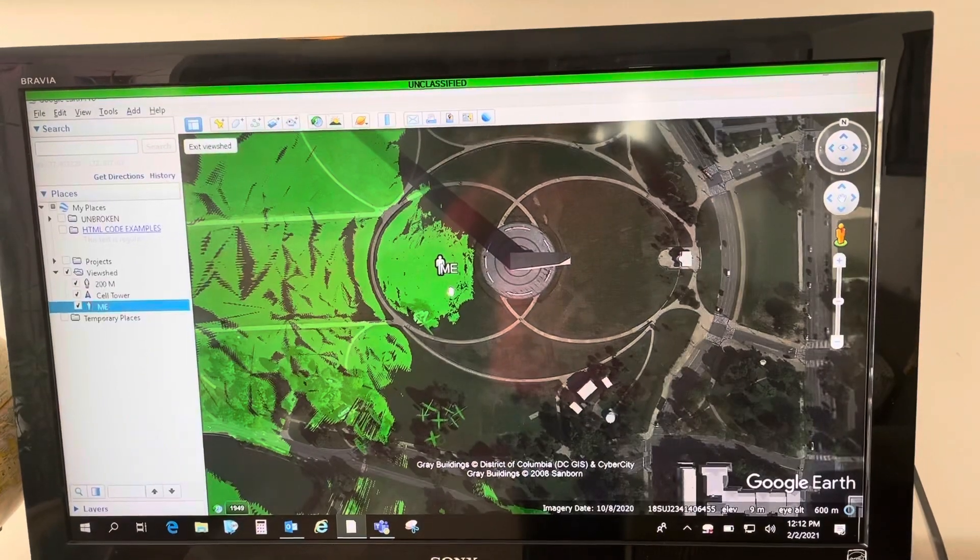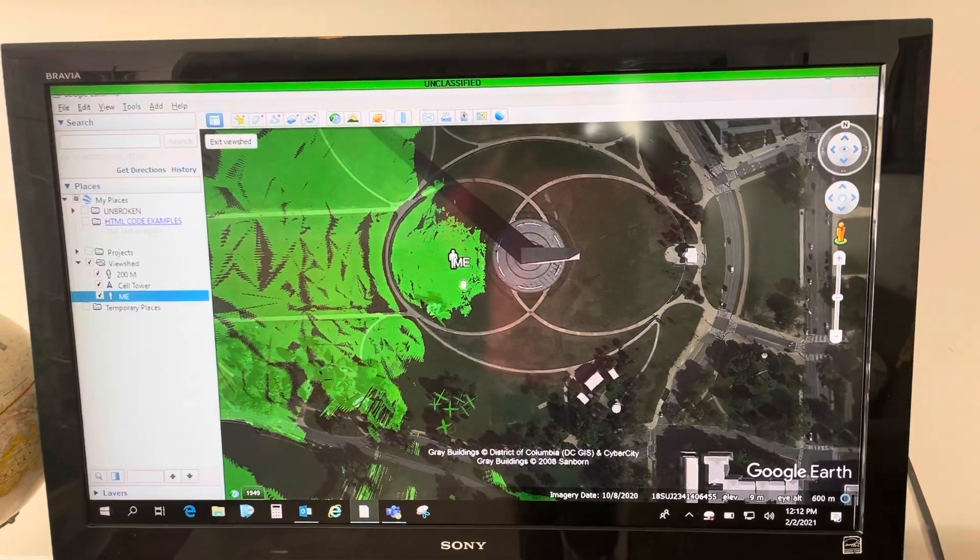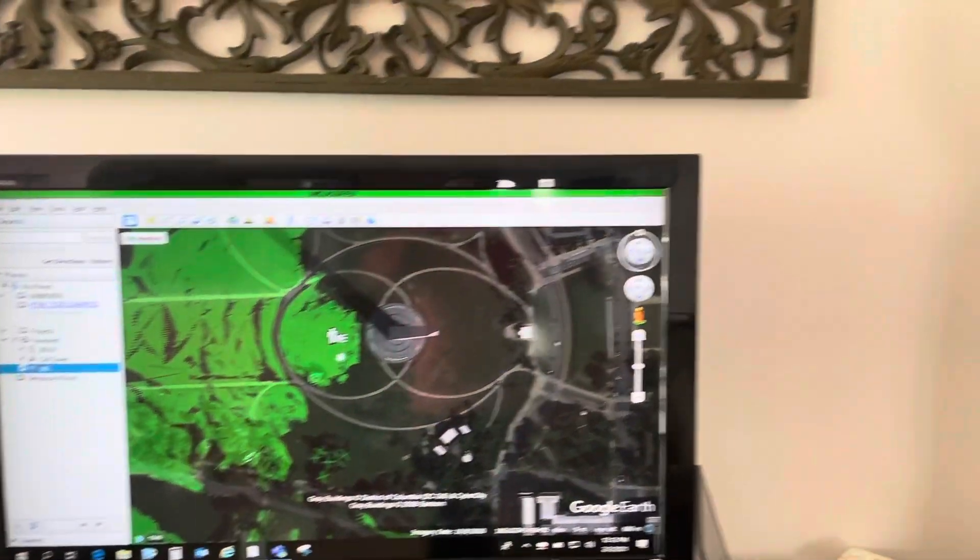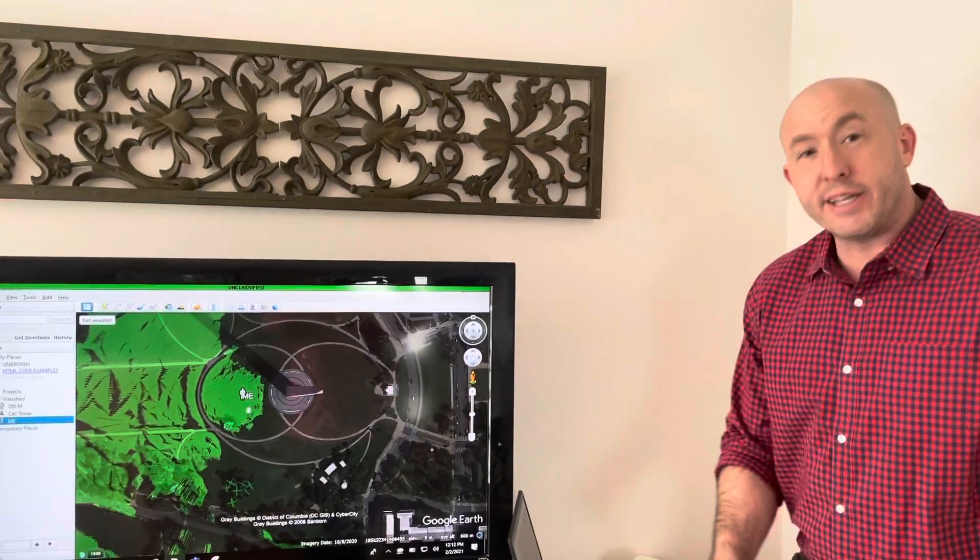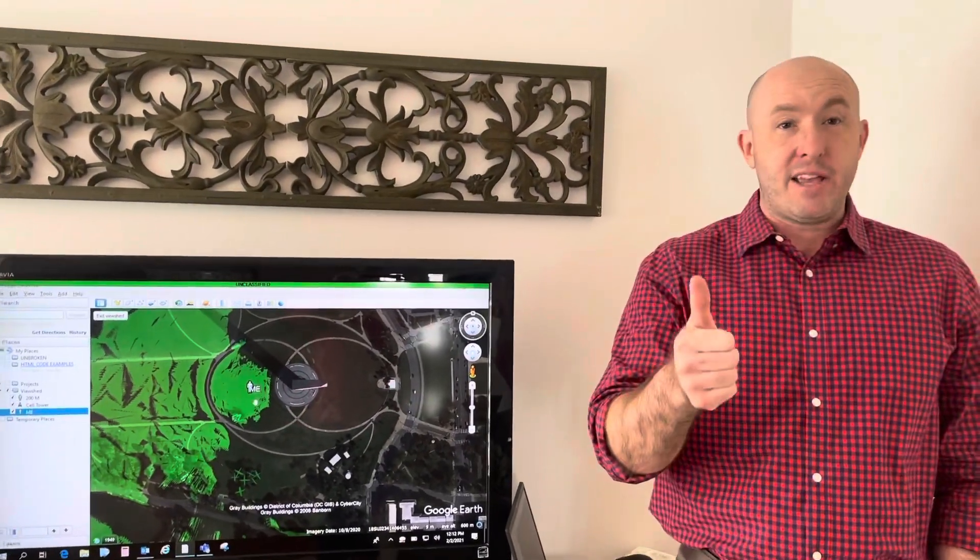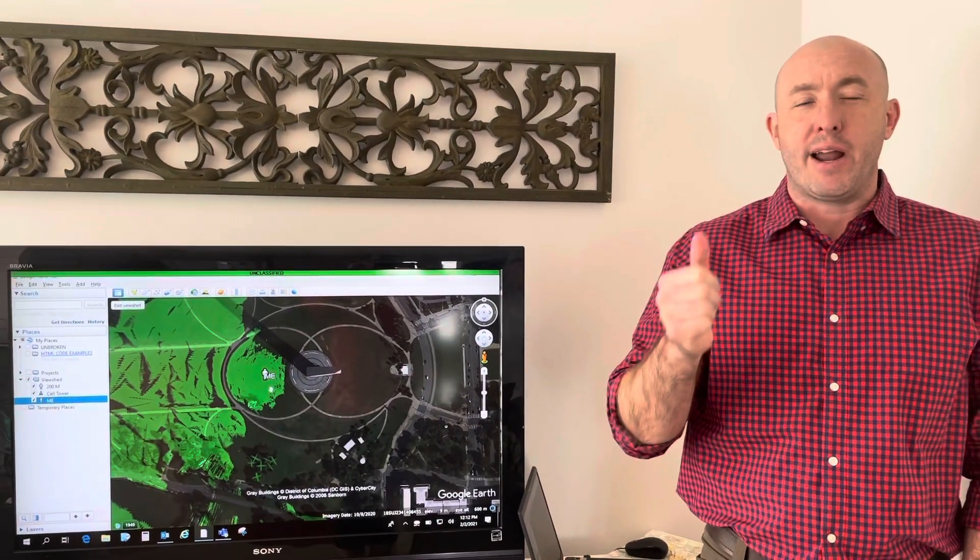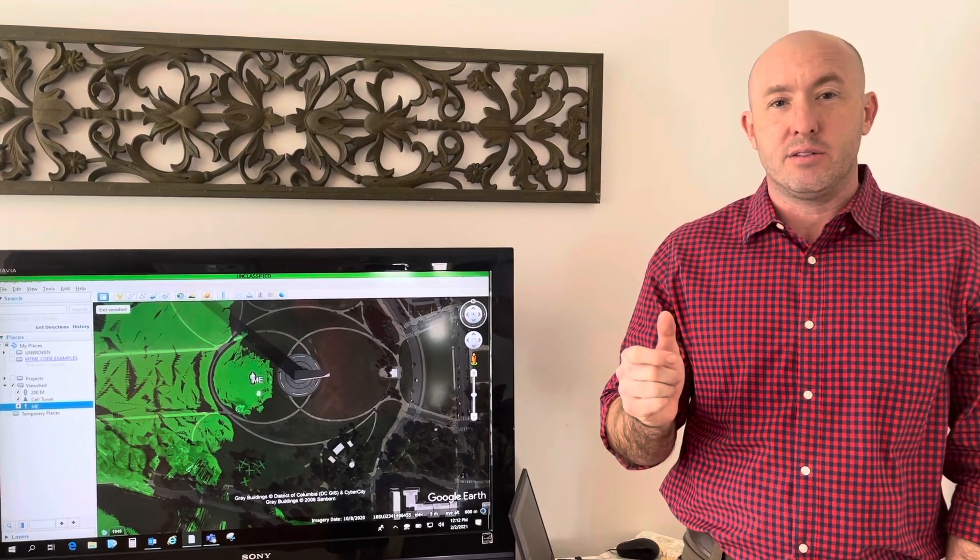And that's all there is to it. You can do this with any placemark in Google Earth Pro. The trick is you have to have a placemark and remember it has to be above the ground just a little bit.